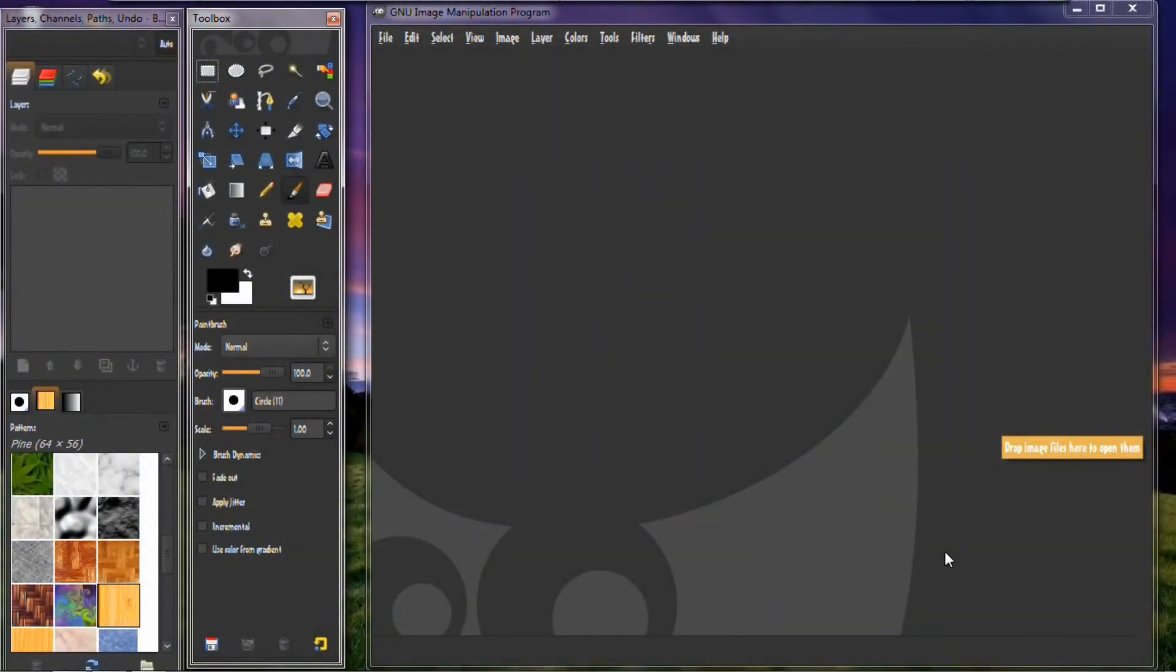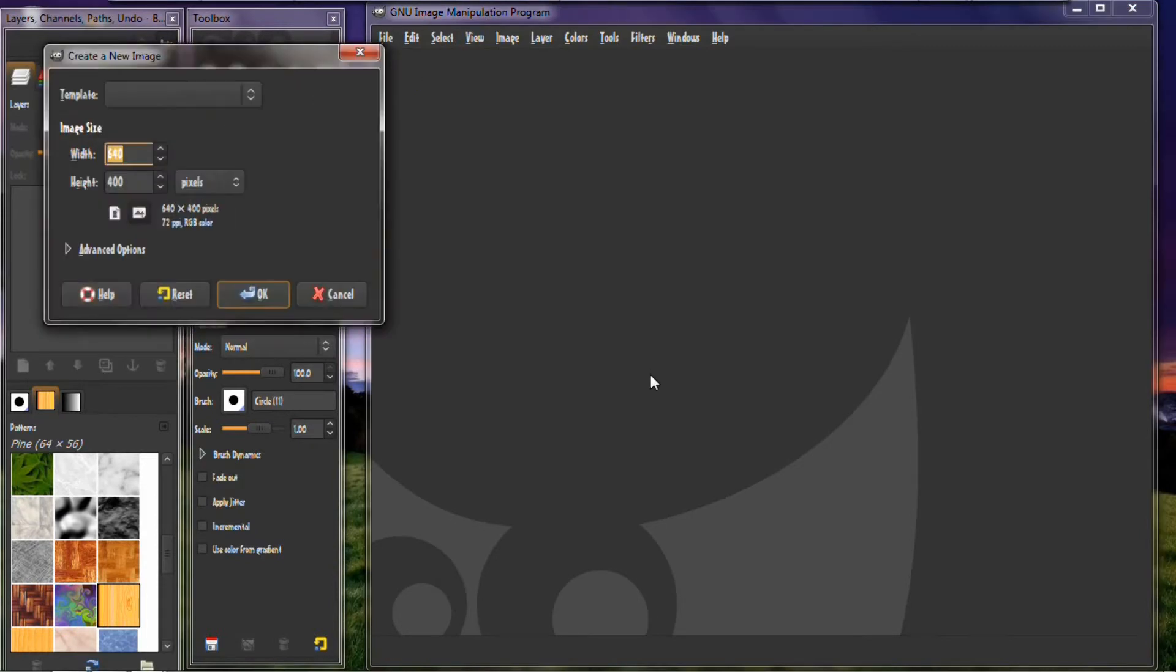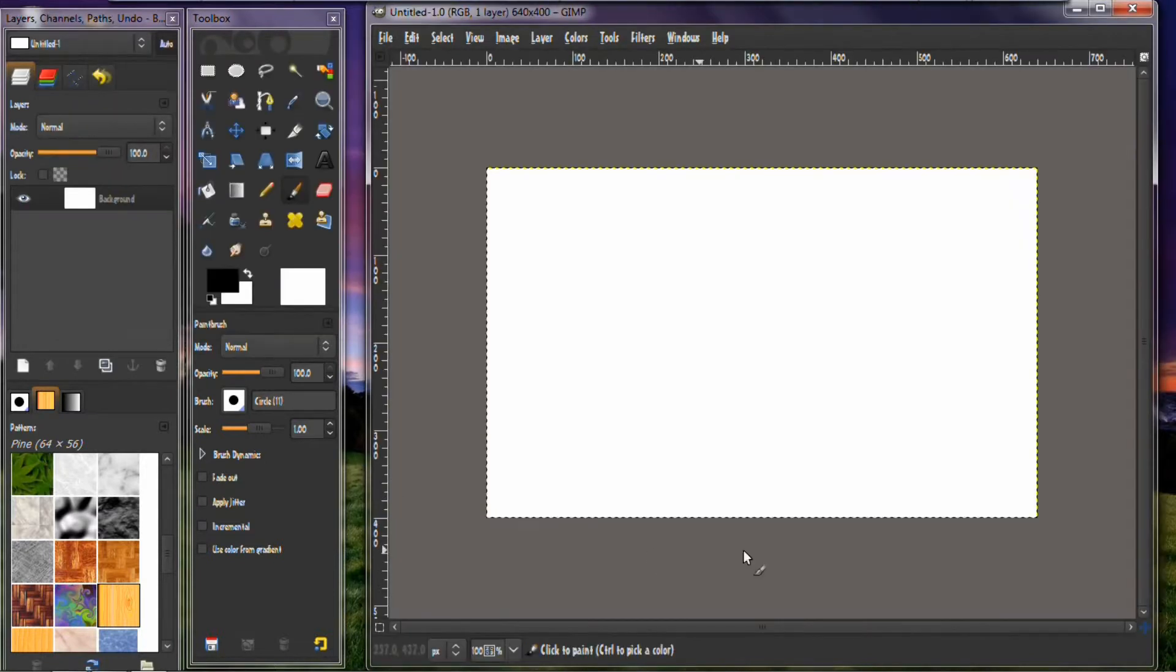Alright, first we want to start with a template. Press new. 640 by 400 is okay. There you see it appears right there.